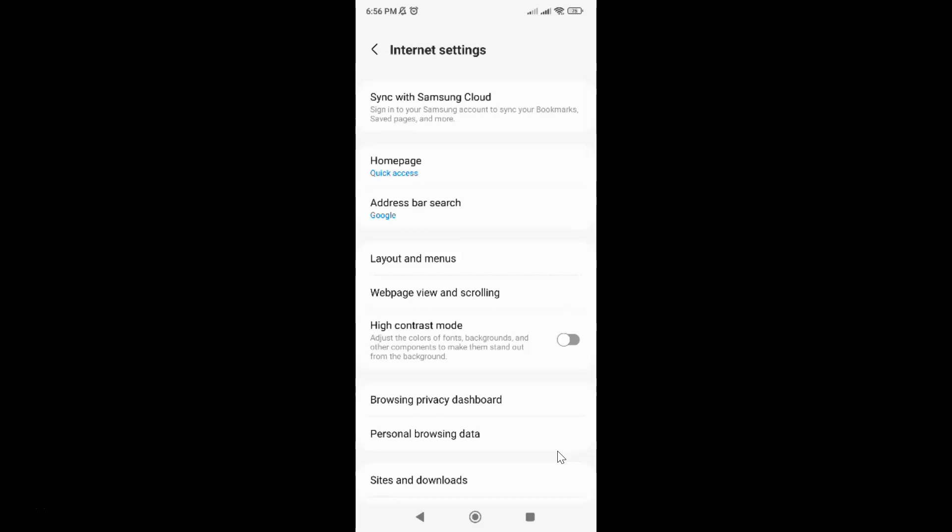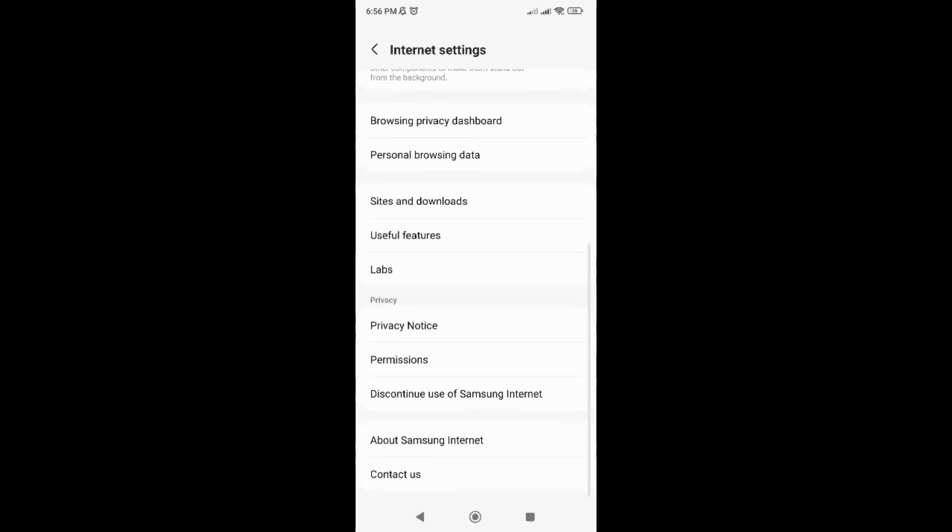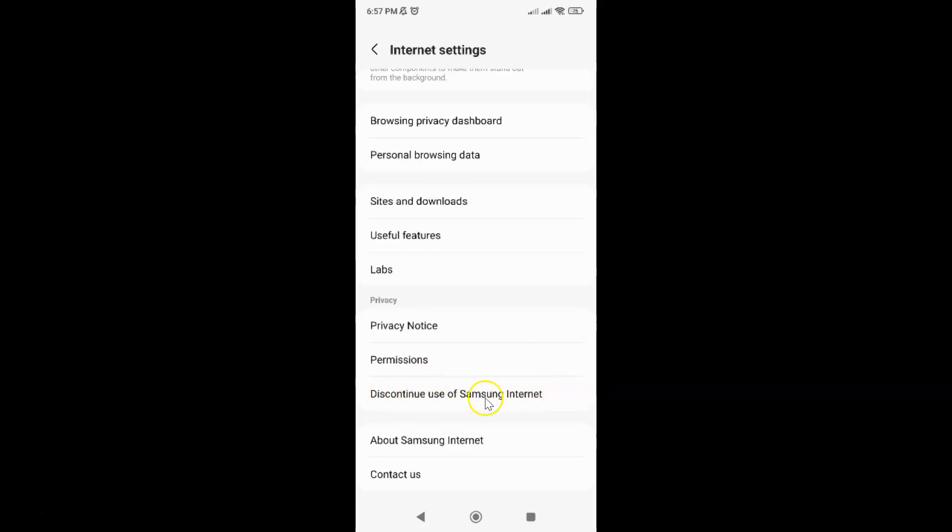Then scroll down to this privacy section. In this section you can see we have this 'Discontinue use of Samsung Internet' option. Just tap on it.